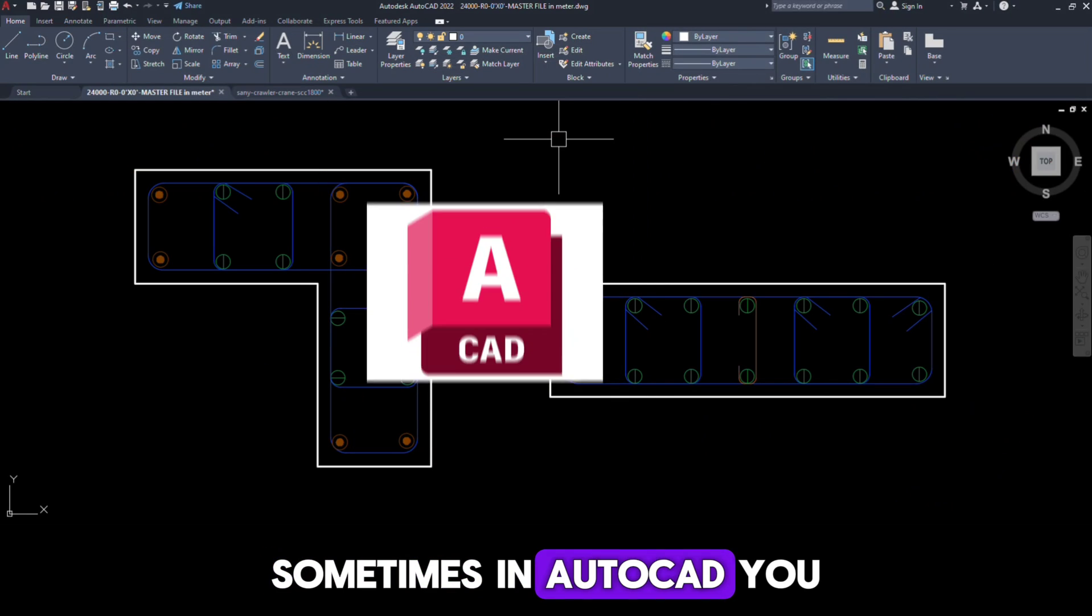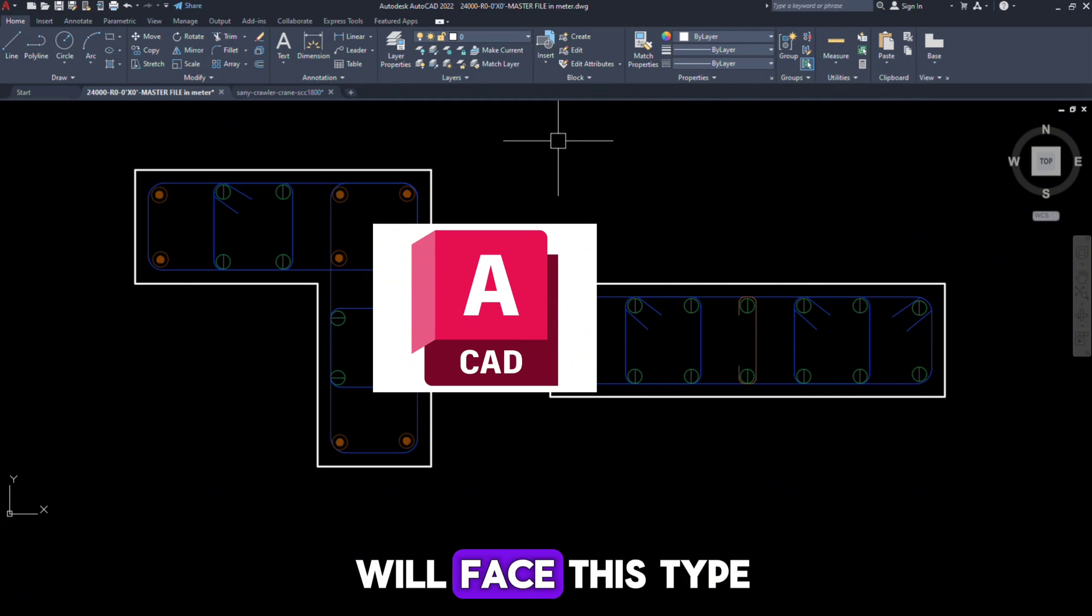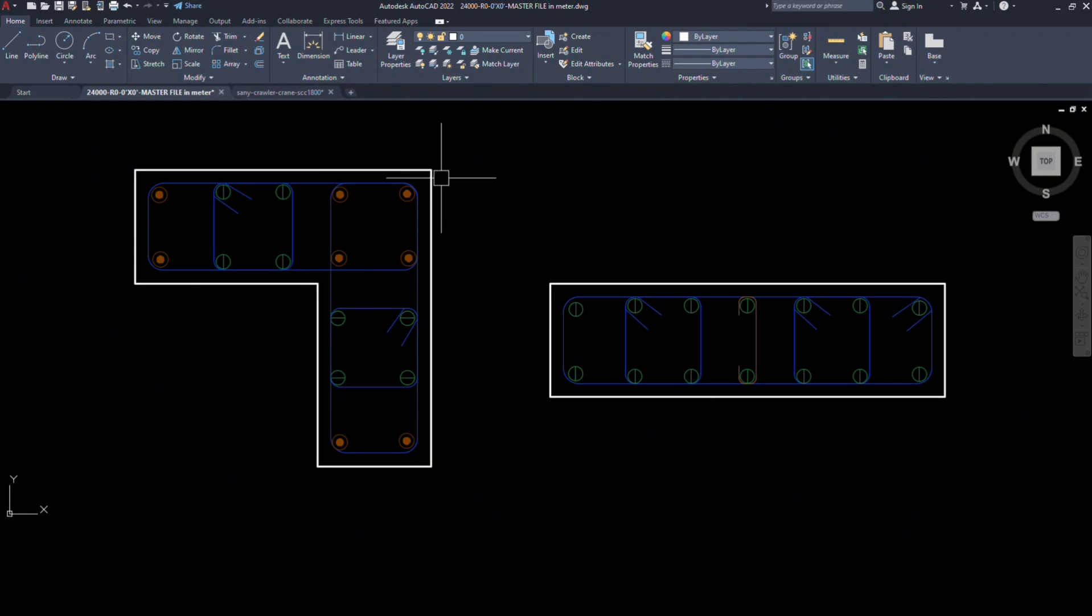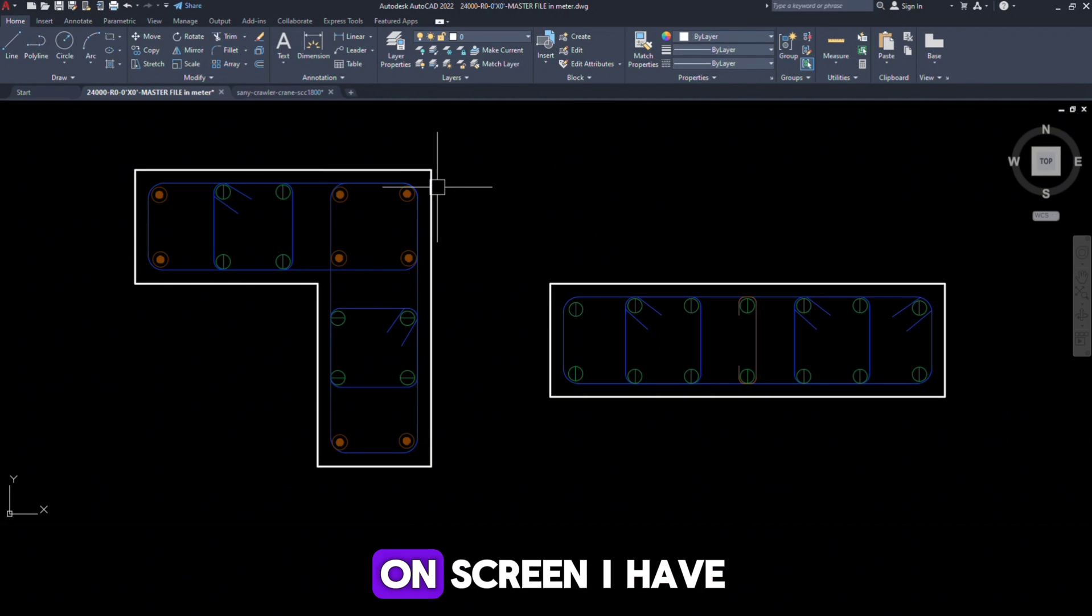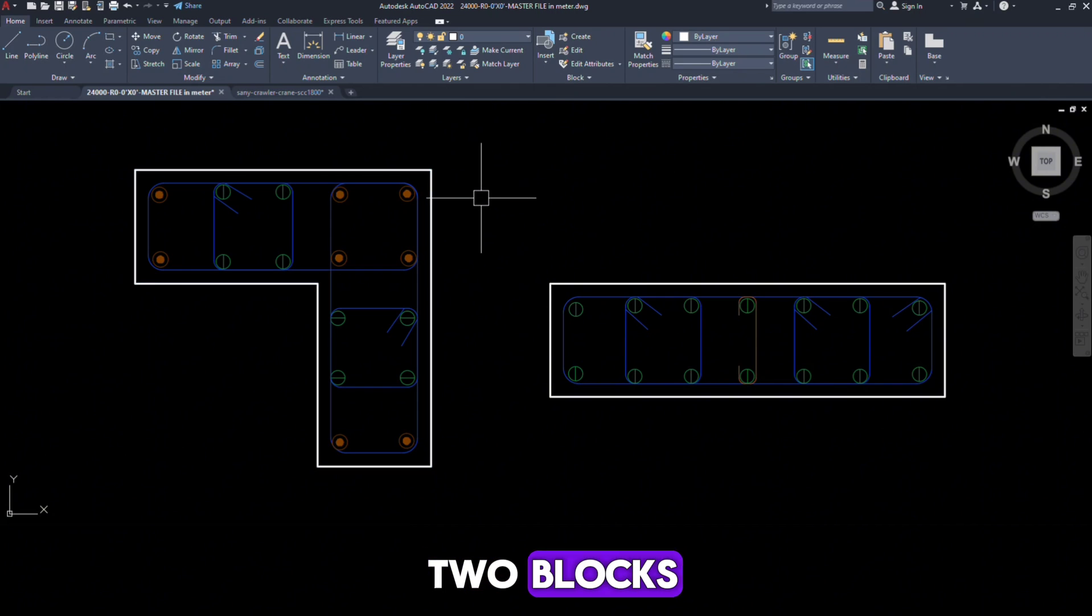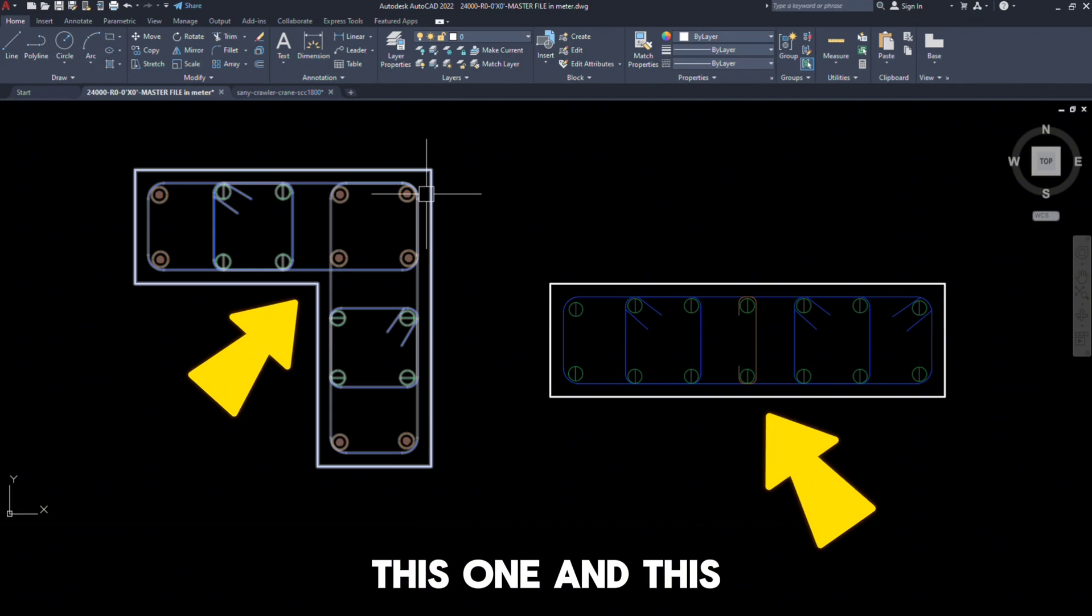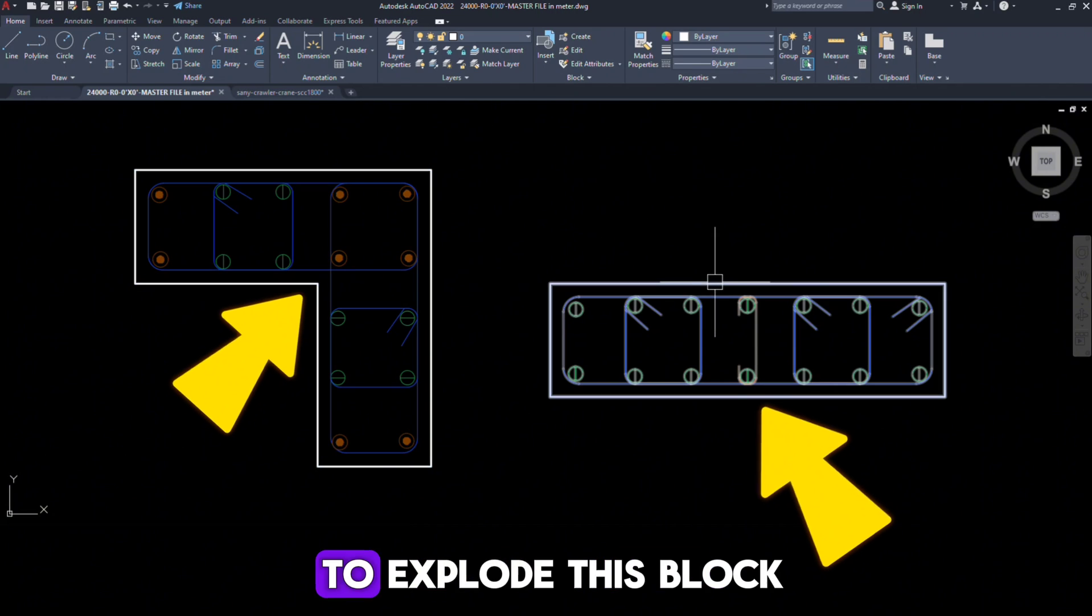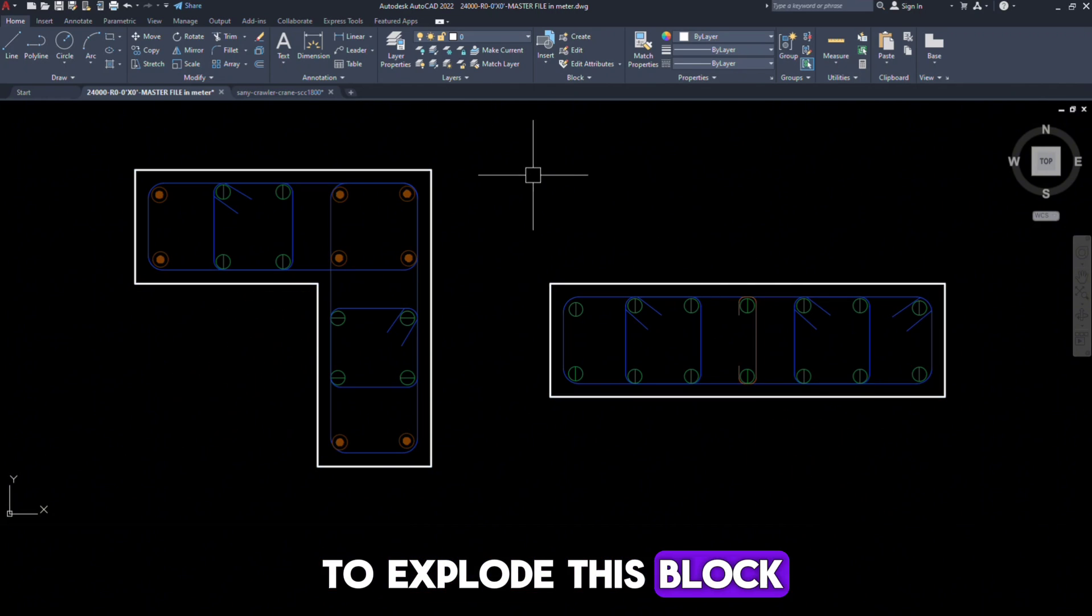Sometimes in AutoCAD, you will face this type of problem. As you can see on screen, I have two blocks, this one and this one. And I have to explode these blocks.